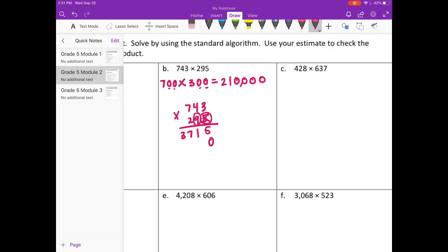And on to the 10's place. 9 times 3 is 27, carry the 2. 9 times 4 is 36, plus 2 is 38. 9 times 7 is 63, plus 3 is 66. Erase what I've carried.